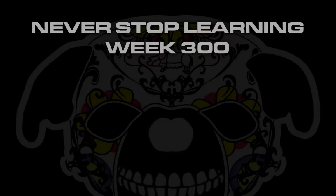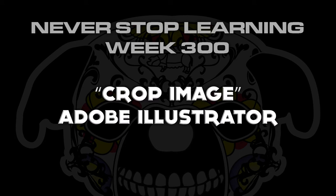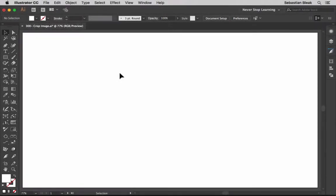Never stop learning week 300. We're going to take a quick look at crop image in Adobe Illustrator CC 2017. Crop image is a new feature for creative cloud users.